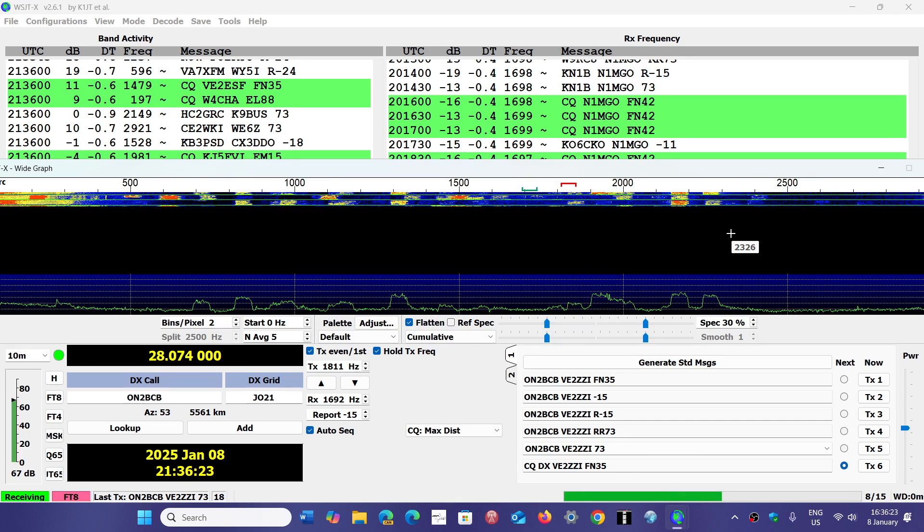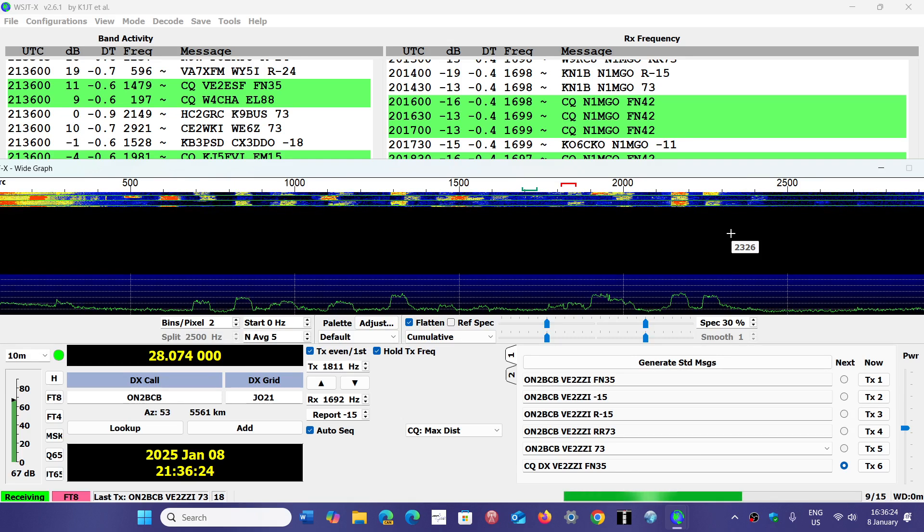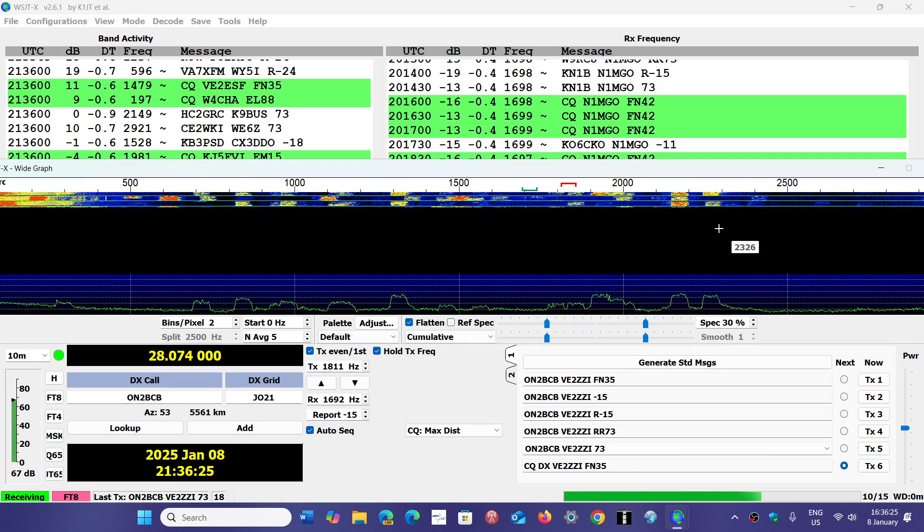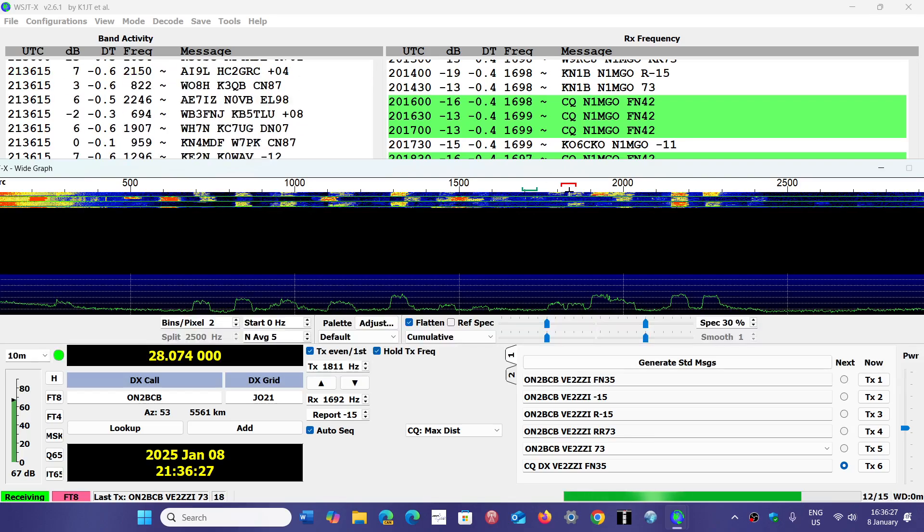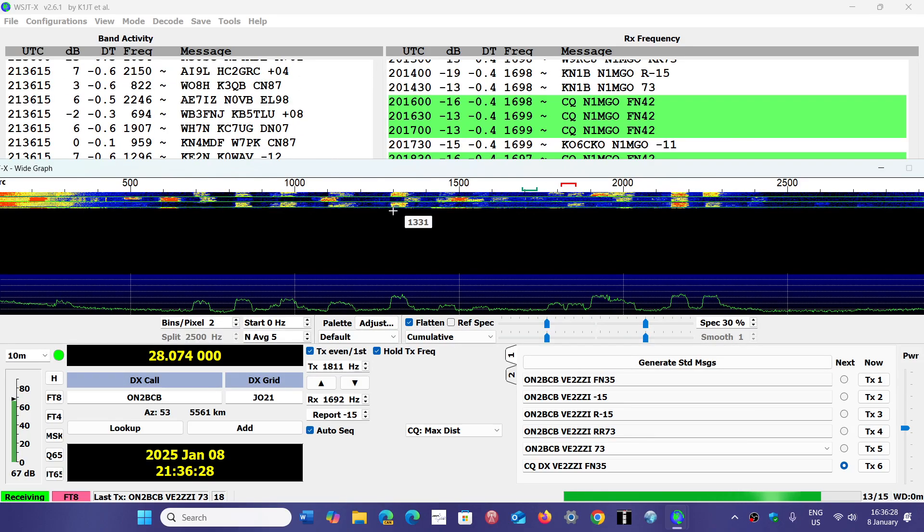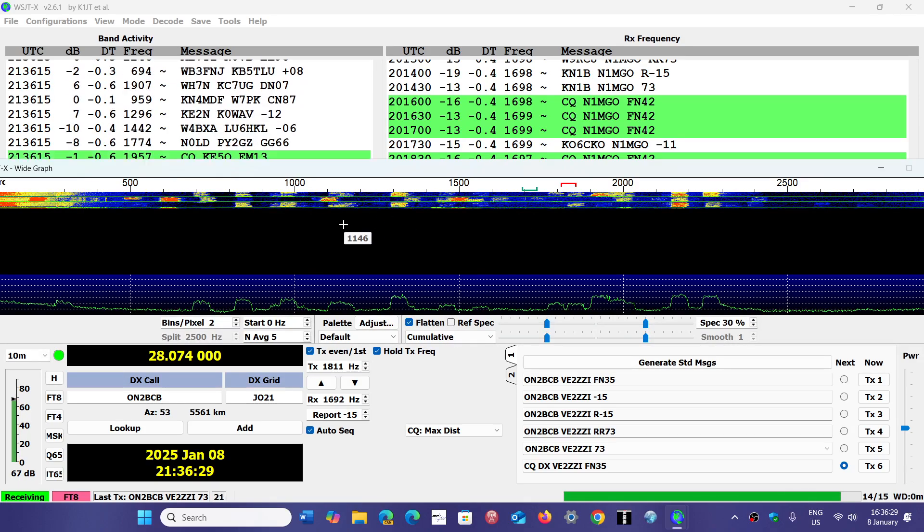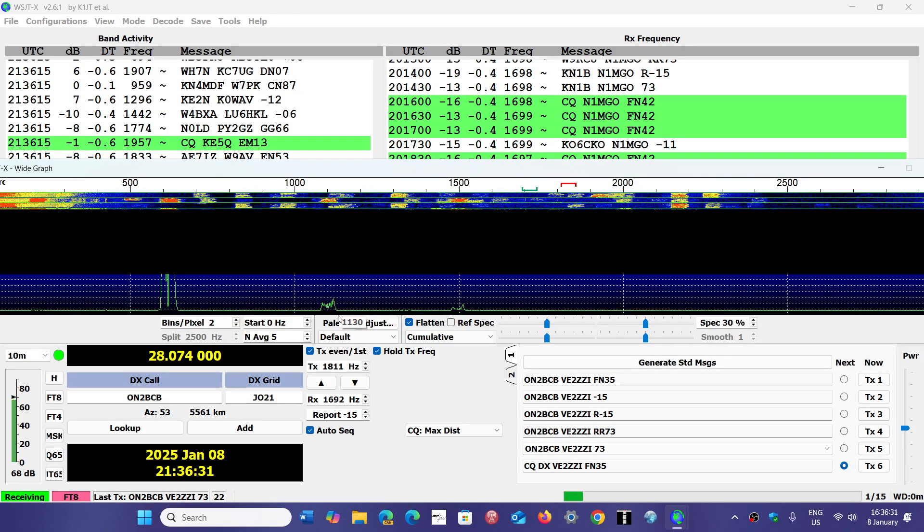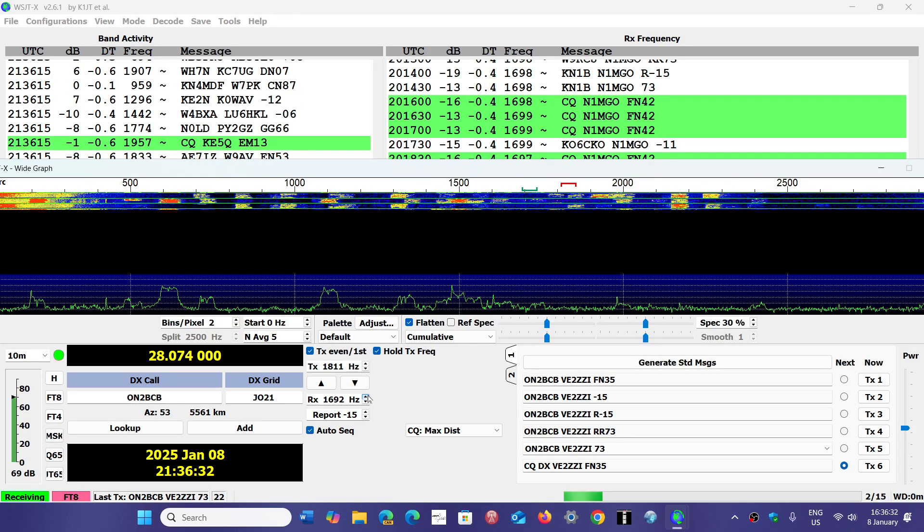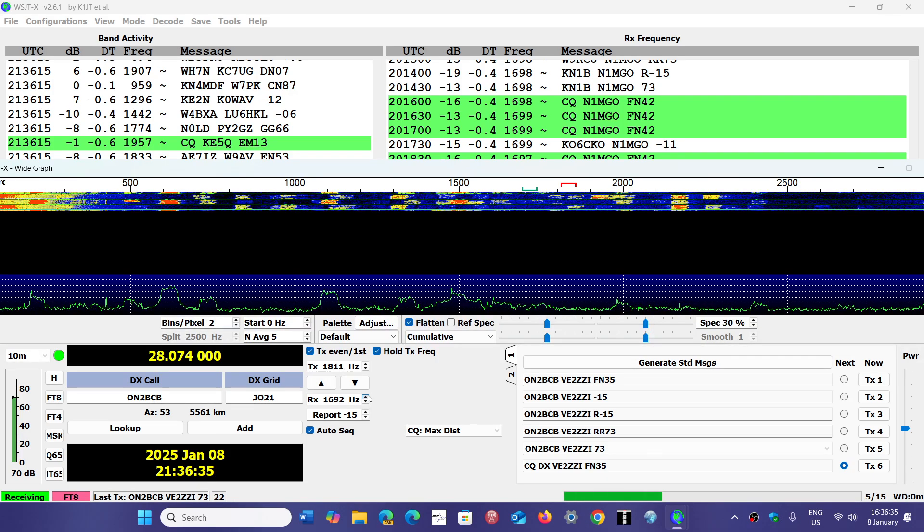But if you're a ham radio operator, this graph is where you can position yourself to transmit. Say, for example, I want to transmit a CQ on 28074 on 10 meters.